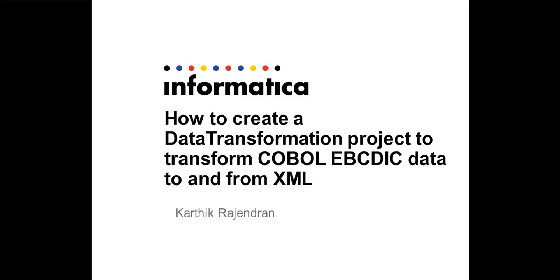Hello and welcome to Informatica support's video KB session. In this session we are going to see how to create a data transformation project which can take in a COBOL EBCDIC data file and convert it to XML and vice versa.